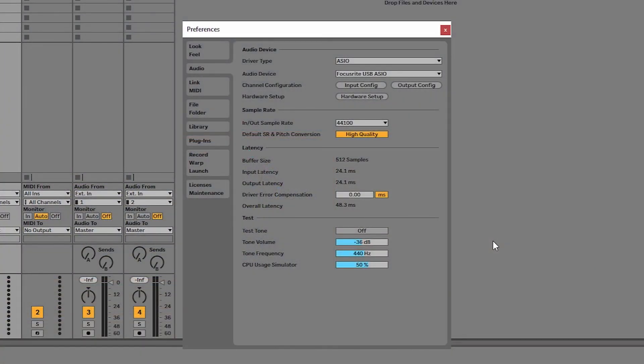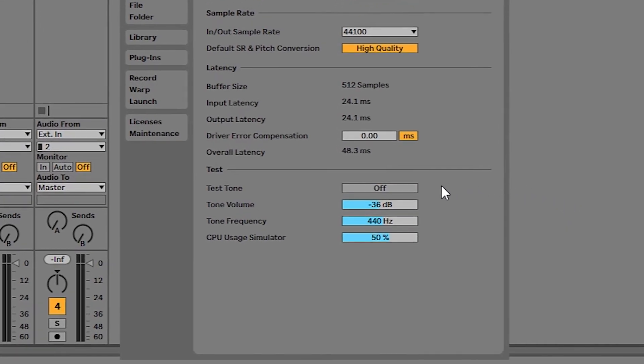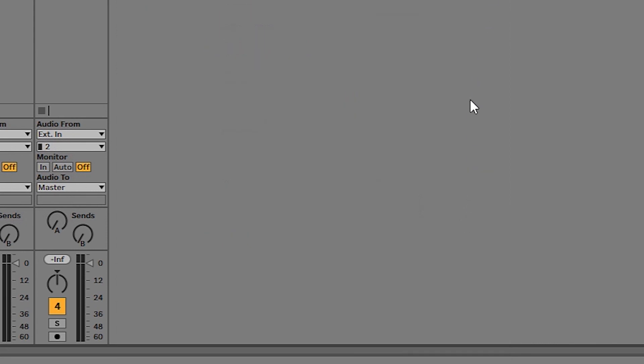Now to test that you can hear audio coming from Live, turn on the Test Tone by clicking off next to Test Tone to turn it on and you'll hear the sound coming through your headphones and or speakers. Click here again to turn the Test Tone off. Ableton Live is now set up and ready to go.